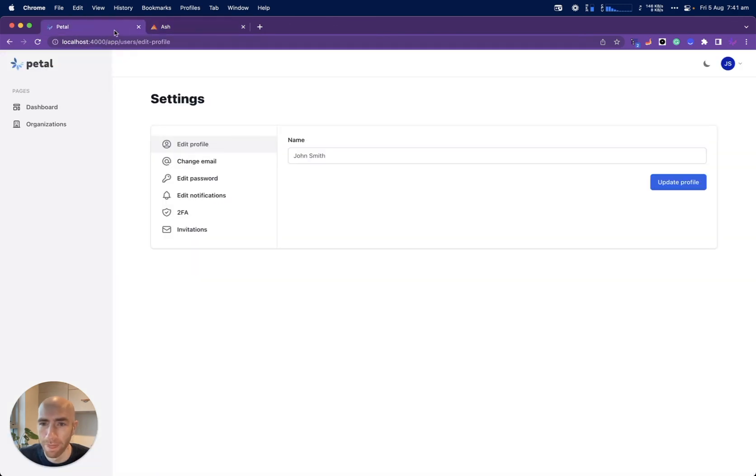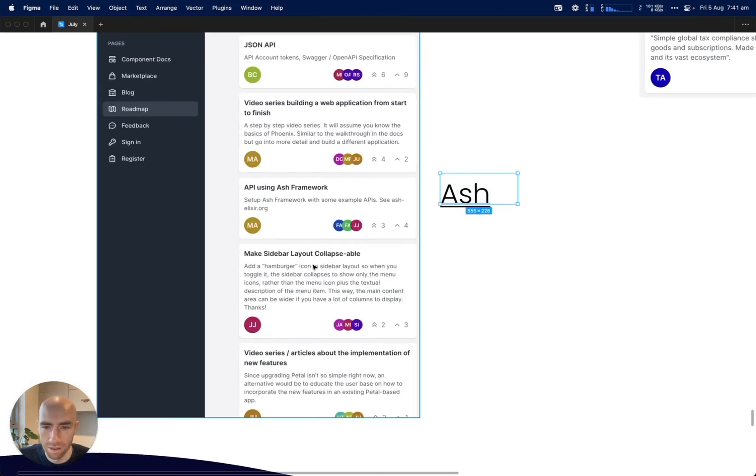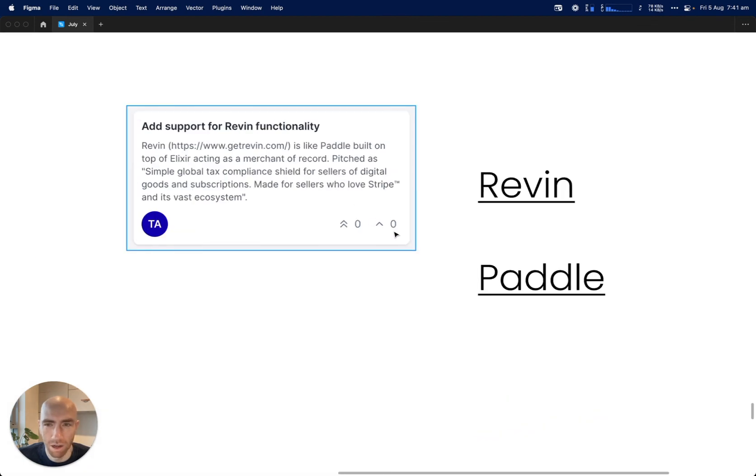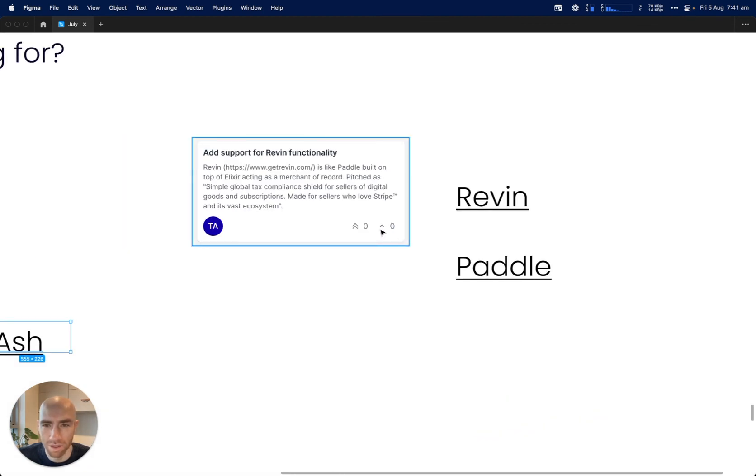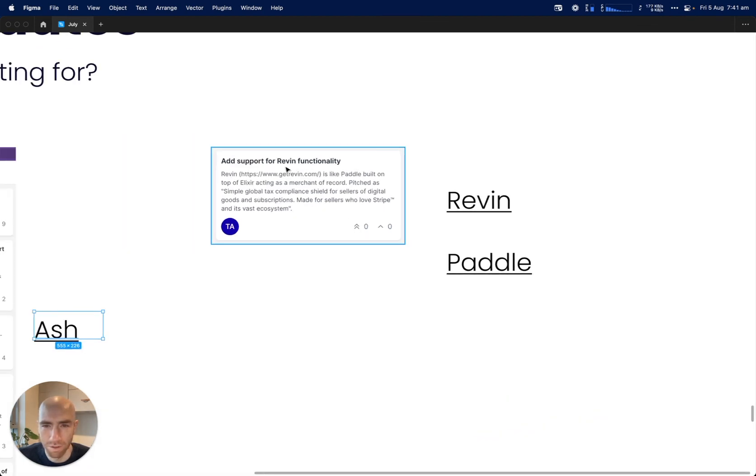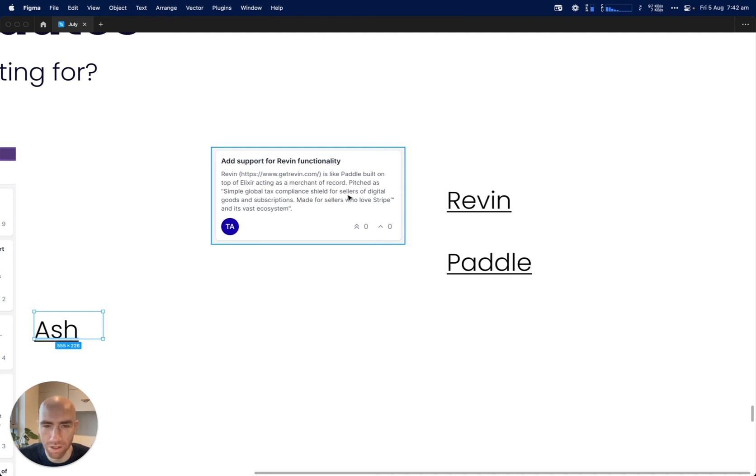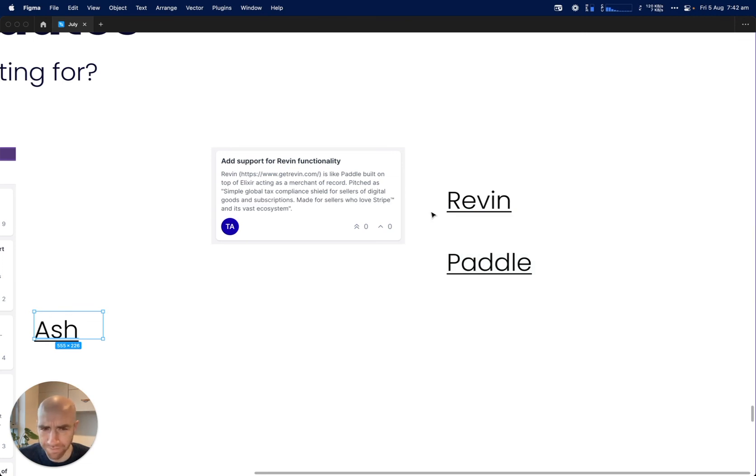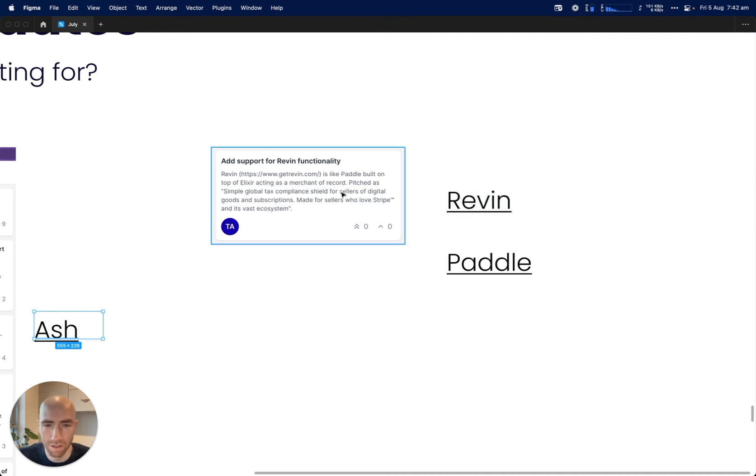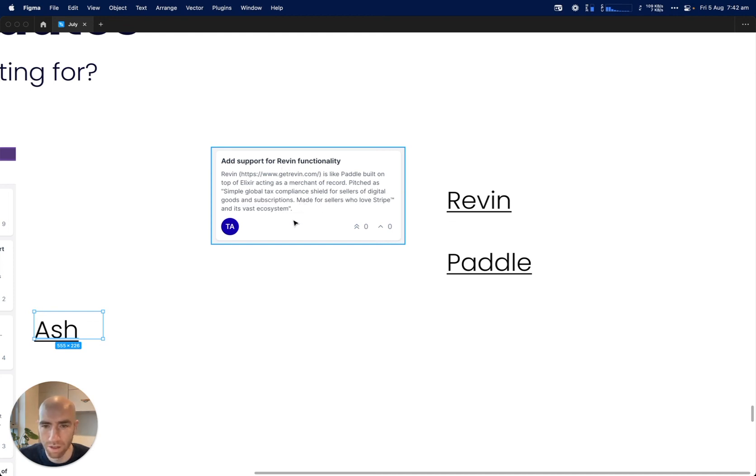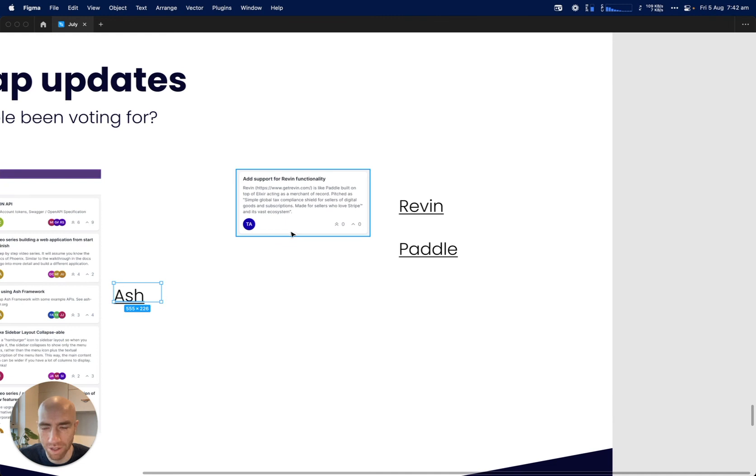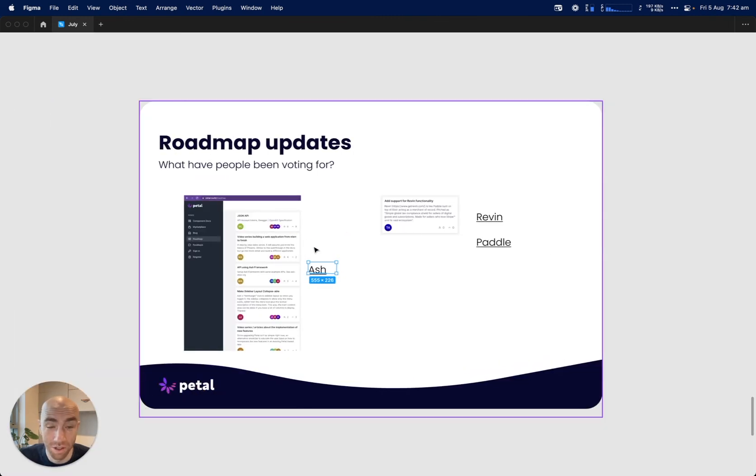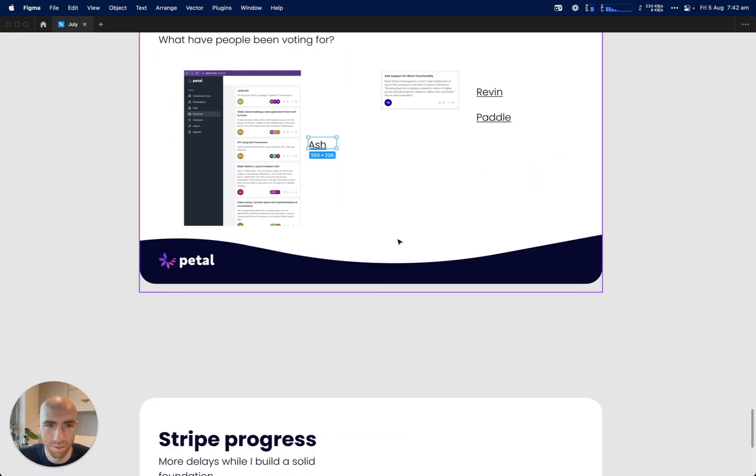Make sidebar collapsible and more video series - I'll do more videos. One person suggested add support for Riven functionality. Riven is like Paddle but built on top of Elixir, acting as a merchant of record, pitched as a simple global tax compliance shield. It's kind of like - we use Paddle to help deal with tax in different jurisdictions, and we'd like to use Stripe. Riven apparently allows you to keep using Stripe and they will handle your taxes. If anyone's used this, can you please comment and let me know if it's actually legit? That would be great to move back to Stripe because Paddle is not quite as good in terms of the developer experience.